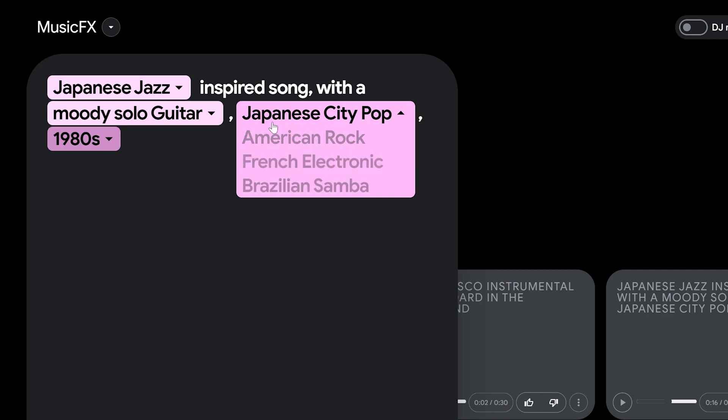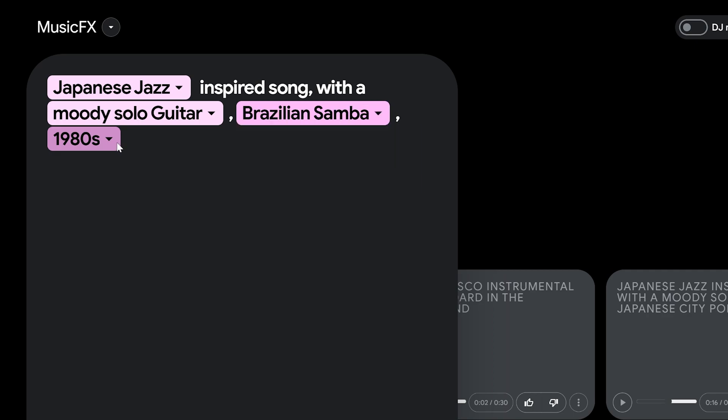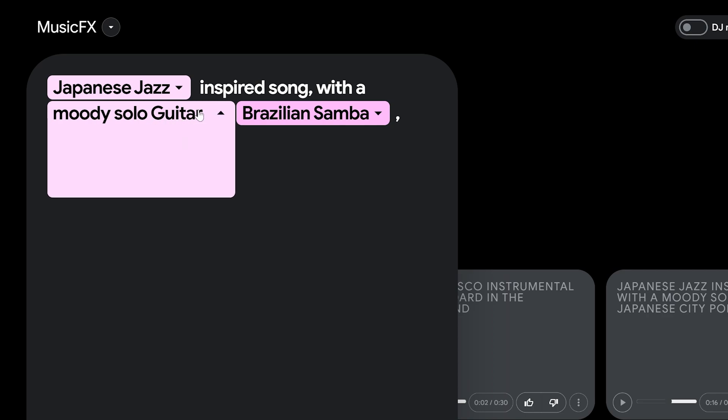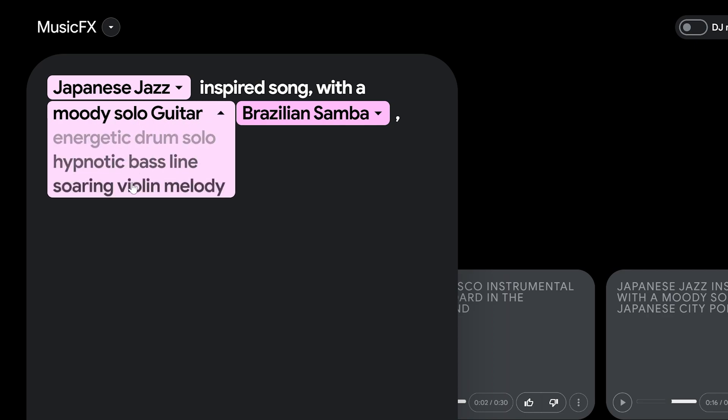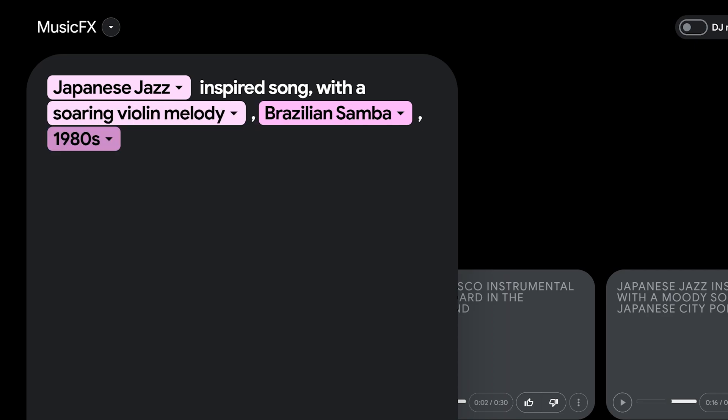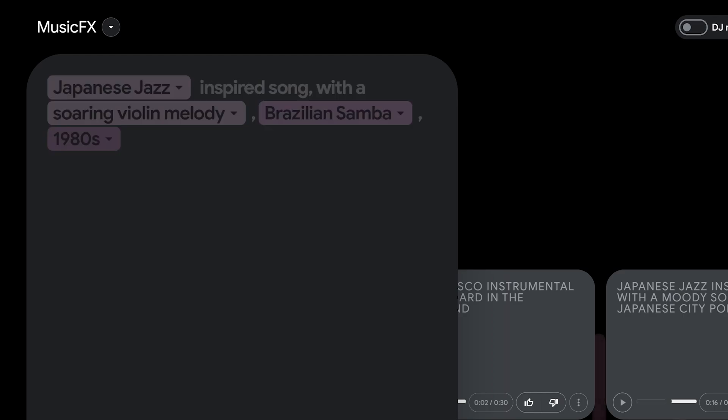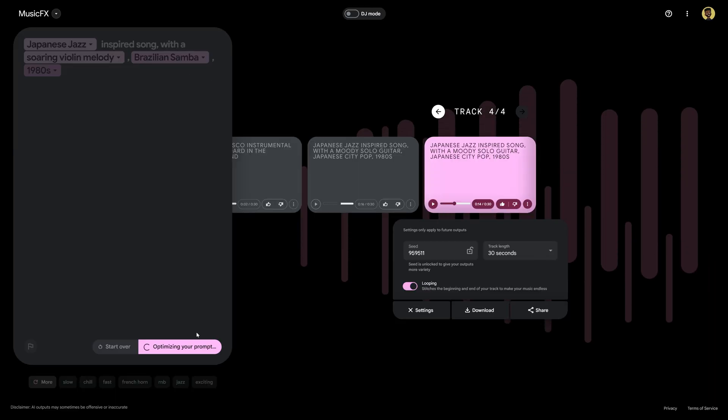If we wanted to change it from Japanese city pop to let's say Brazilian samba instead of a moody solo guitar let's do a soaring violin melody. I have no idea how this is going to sound. Let's go ahead and hit generate and see what comes out.